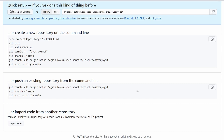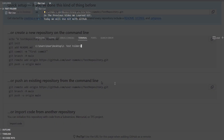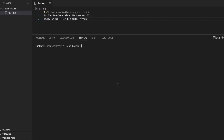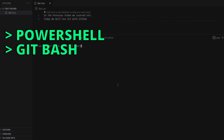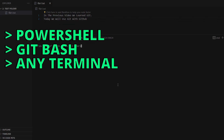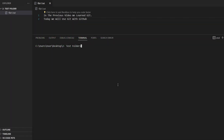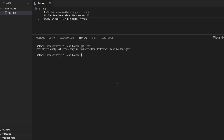What we will do is push an existing repository from the command line. I will go to VS Code and use the command prompt — you can use any terminal you want, such as PowerShell, Git Bash, or any terminal that comes with your machine. Let's go ahead and create a local repository. To do this, we'll run git init, which will create an empty repository.